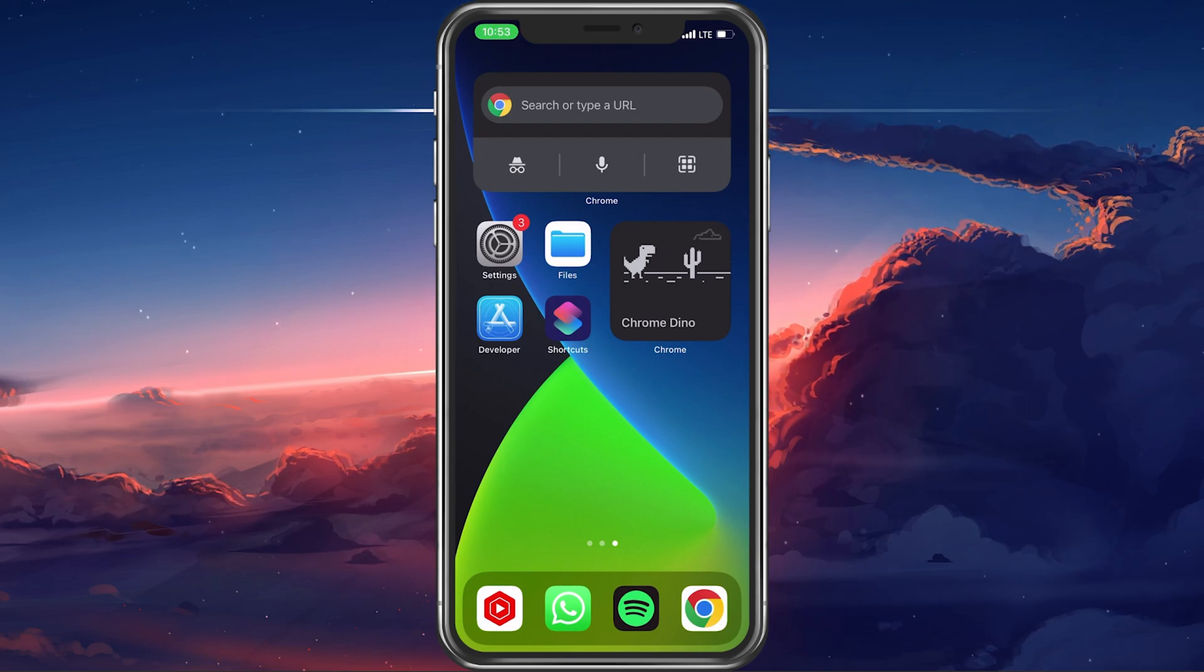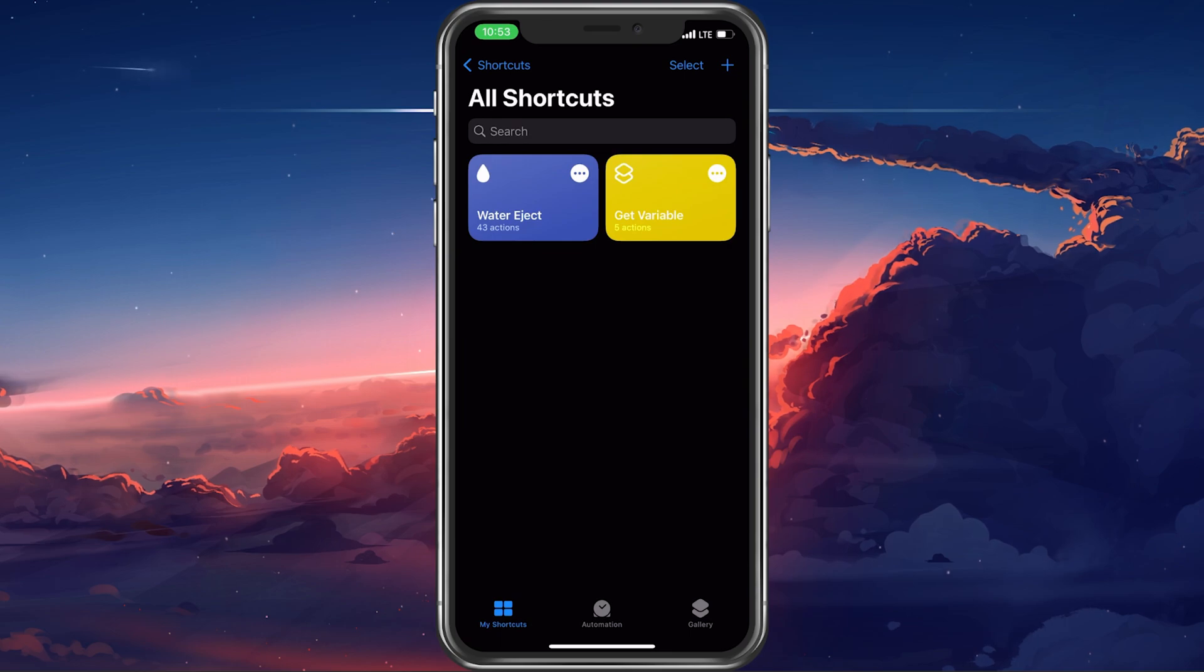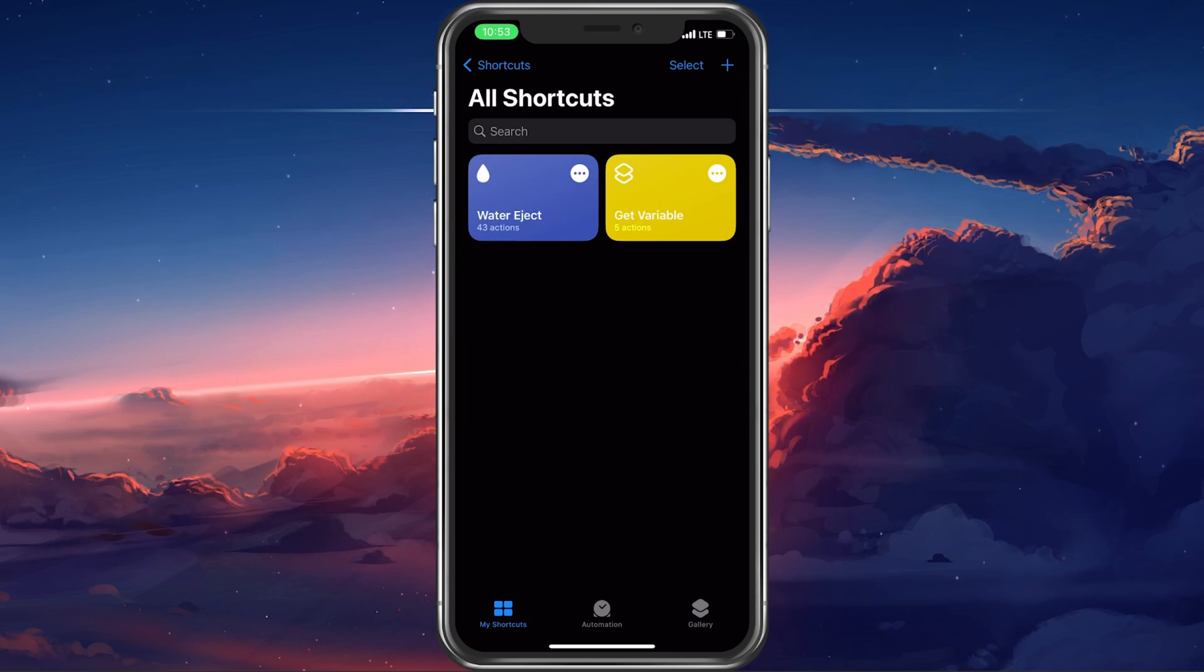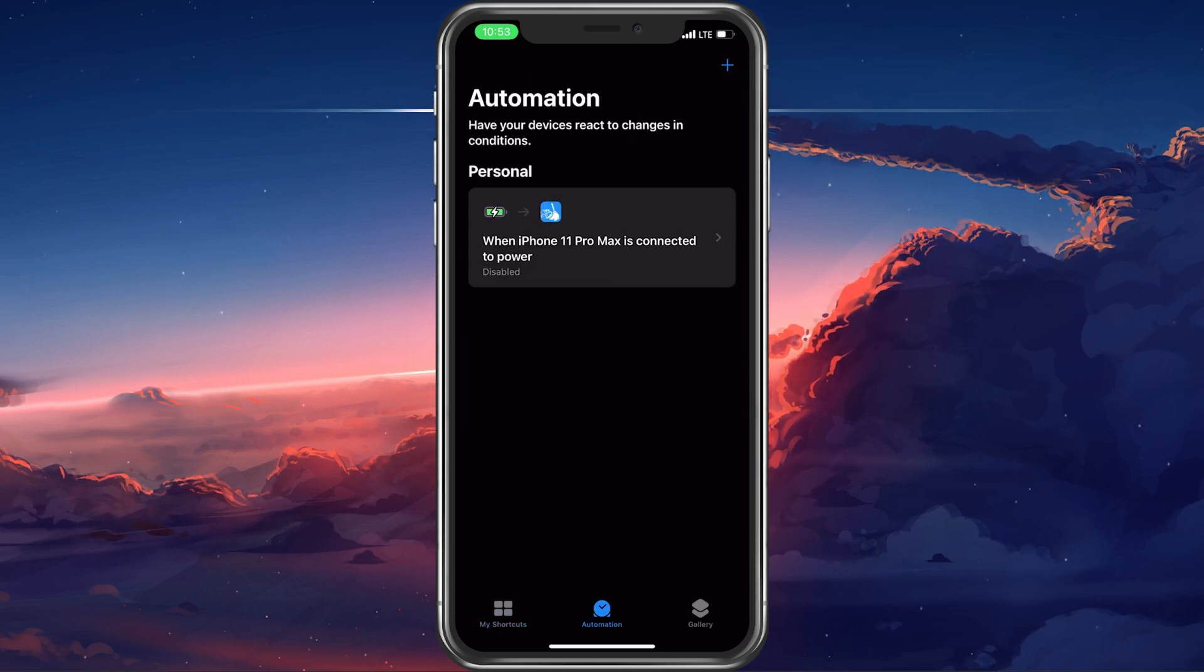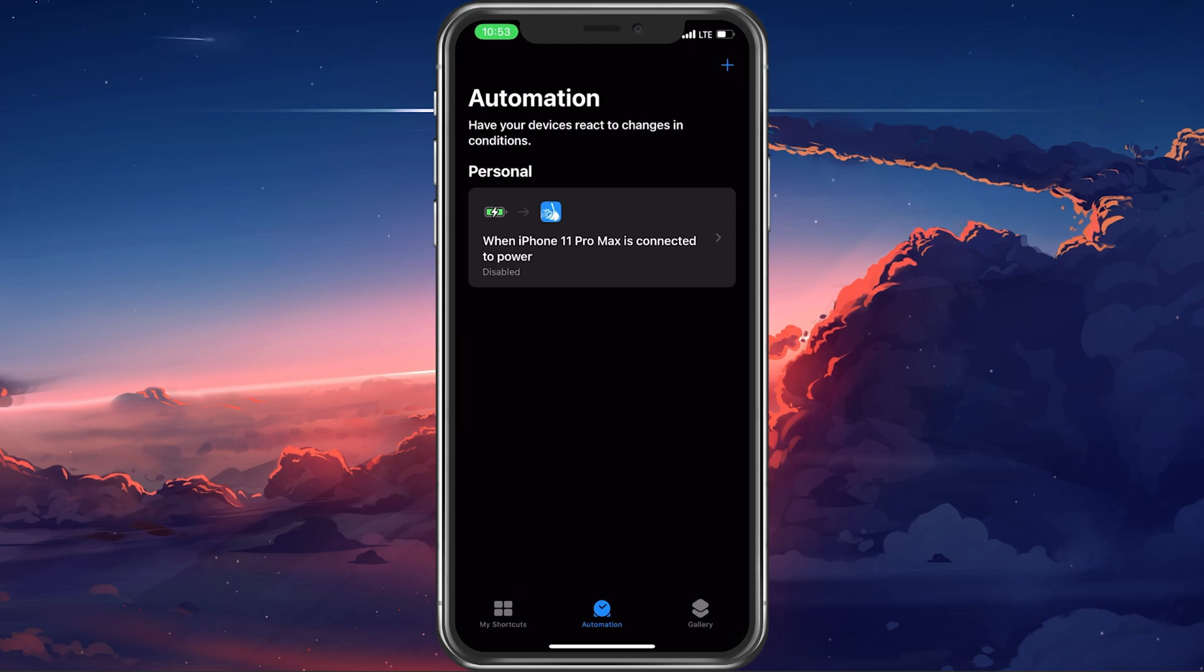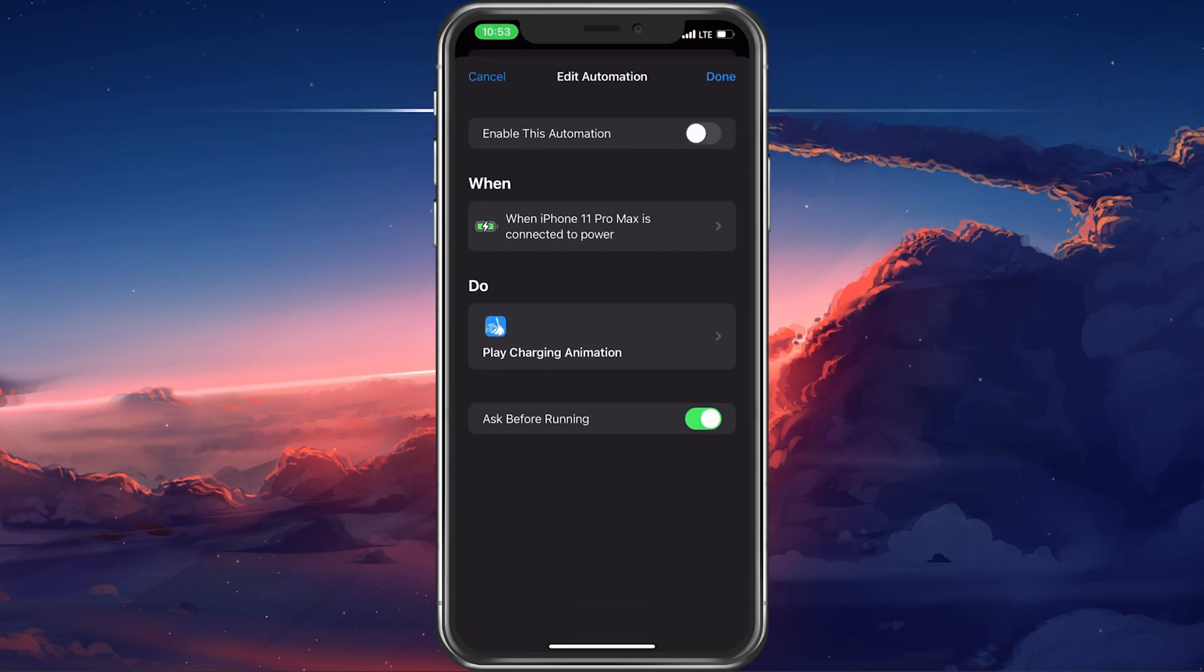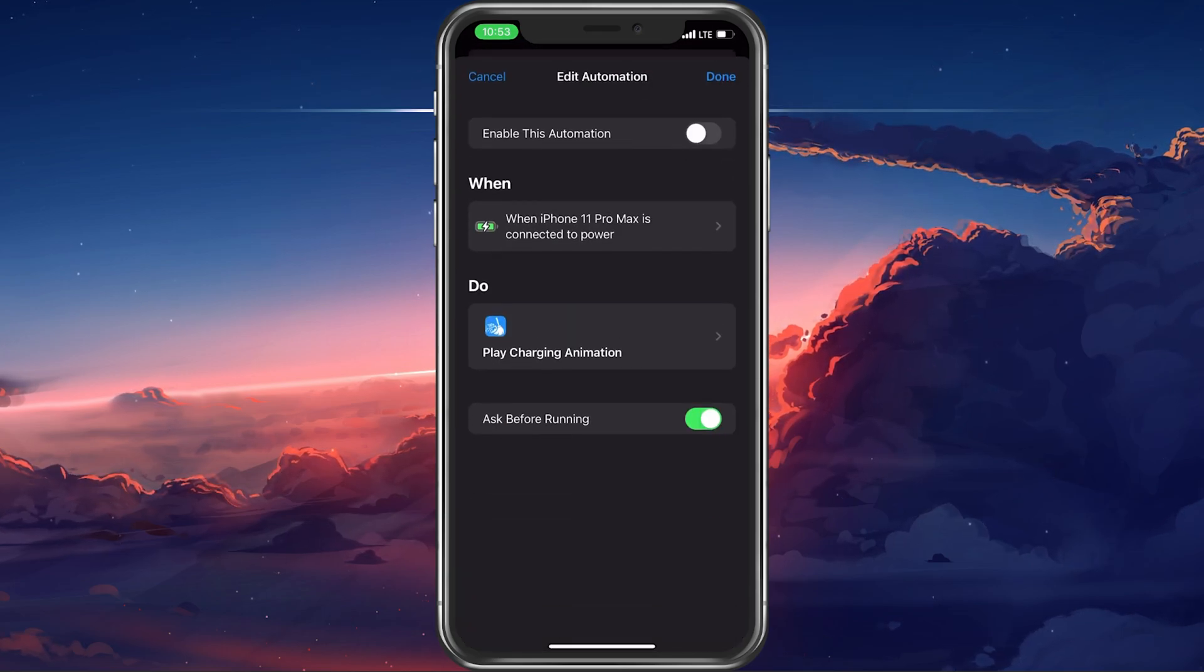First of all, open up your Shortcuts application. From here, go to the Automation tab and select the shortcut where you wish to remove the notification.